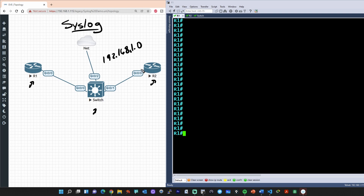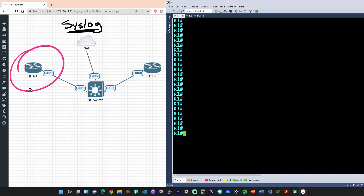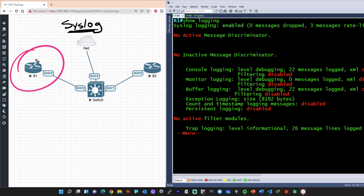Many of the events that happen on these devices will automatically generate a syslog message. But the question is, where do these messages go regarding links coming up or interfaces going down? Are protocols changing? Well, by default, they're kept here on the router or the switch itself. And when we've seen that information at the CLI is to issue the command show logging. So let's focus our attention here on R1 and do a few examples. We'll do a show logging and press enter, and these are the defaults currently in place here on R1.